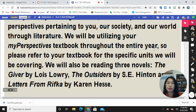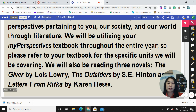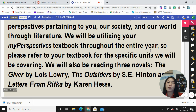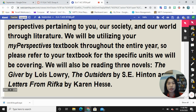We will also be reading three novels: The Giver by Lois Lowry, The Outsiders by S.E. Hinton, and Letters from Rivka by Karen Hesse. There's also a fourth unit where we're not reading a novel but we will be reading the stories from their My Perspectives textbook.